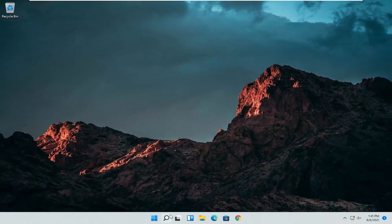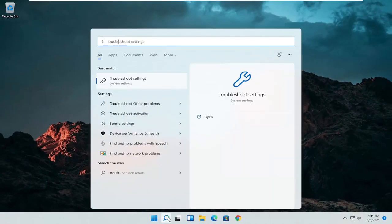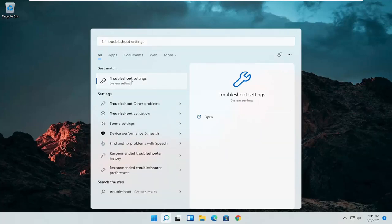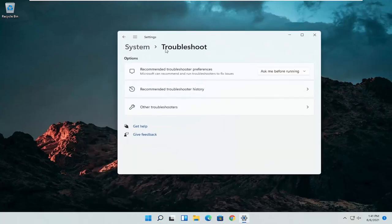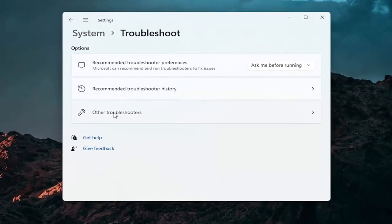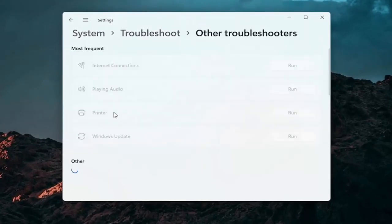A further thing we can attempt here would be to open up the search icon again. Search for troubleshoot. Best result should come back with troubleshoot settings. Open that up. Select other troubleshooters.